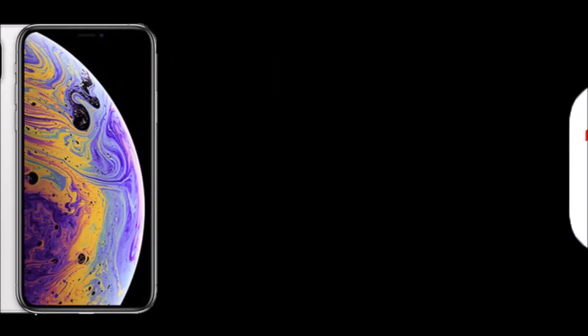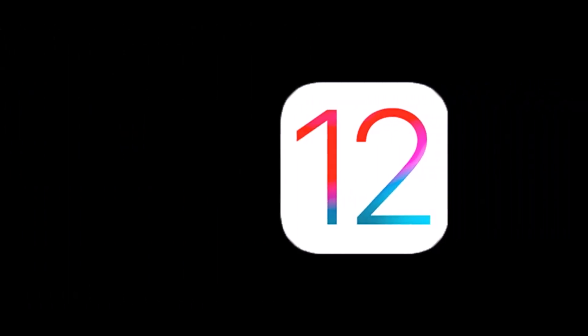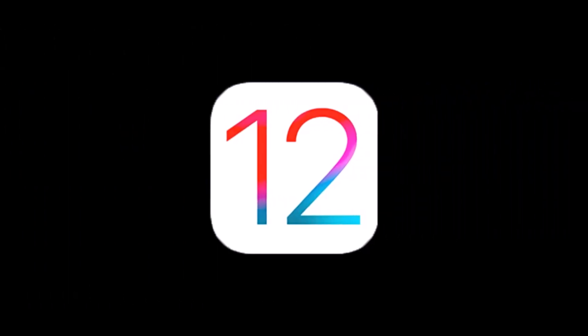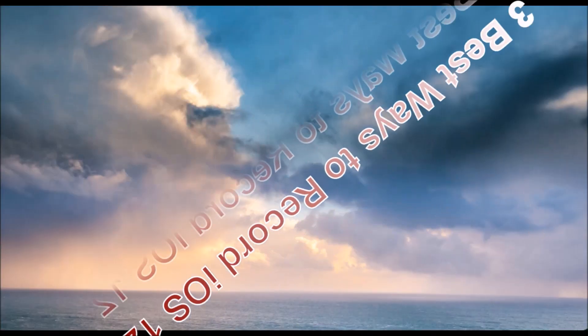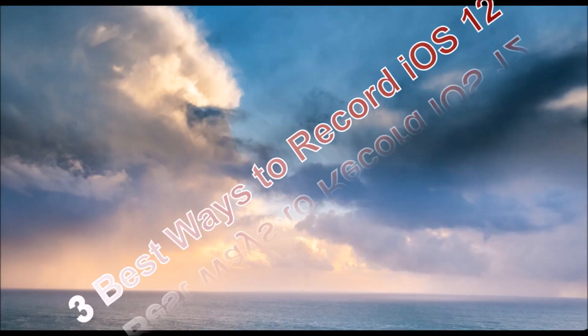As Apple has released iOS 12, you may be confused about its features. Here I'd like to show you three best ways to record iOS 12 screen.